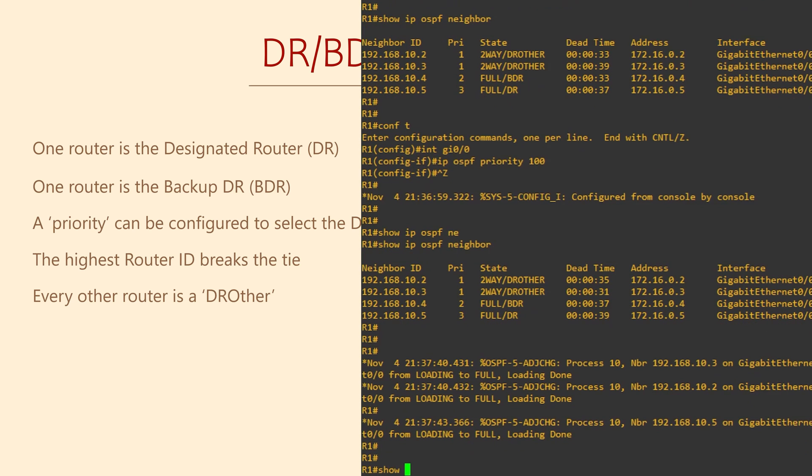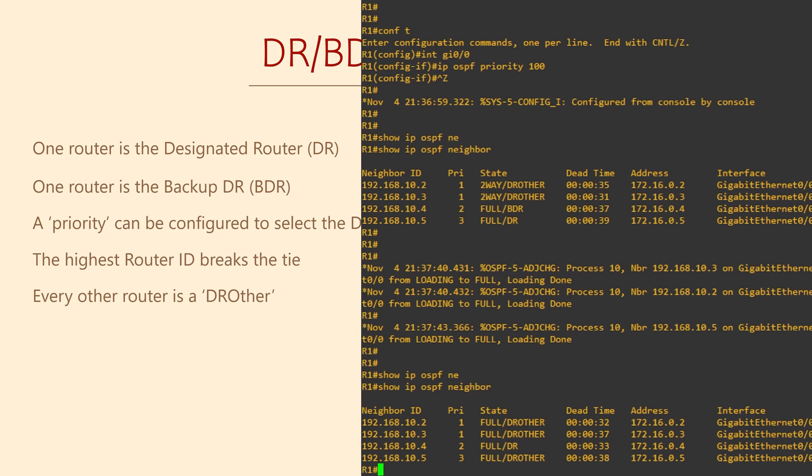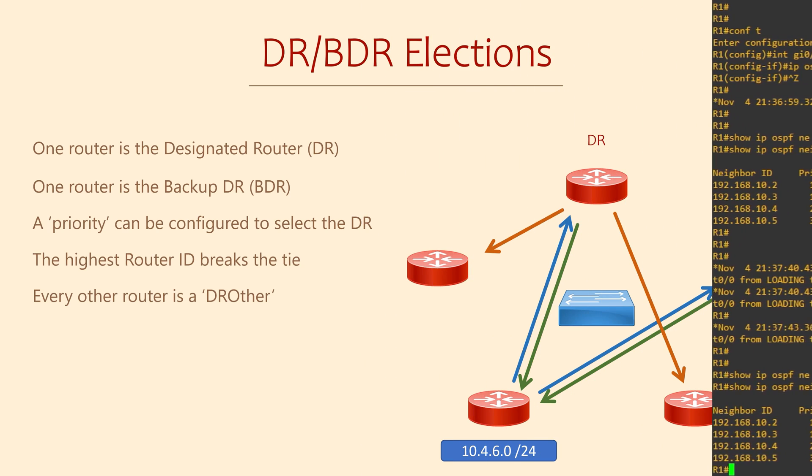Back on R1, we can look at the neighbors again. We see that the router R5, that's 192.168.10.5, is now a DROther. Router R4 has been promoted from BDR to DR. So even though there's an election process, R1 hasn't become the DR. When the designated router drops out, the BDR gets a promotion. The routers hold an election to select the new BDR. You'll notice that there's no BDR in the list here. That's because R1, the router we're logged into, is now the BDR. For R1 to become the DR now, we would need to restart the OSPF process on R4.